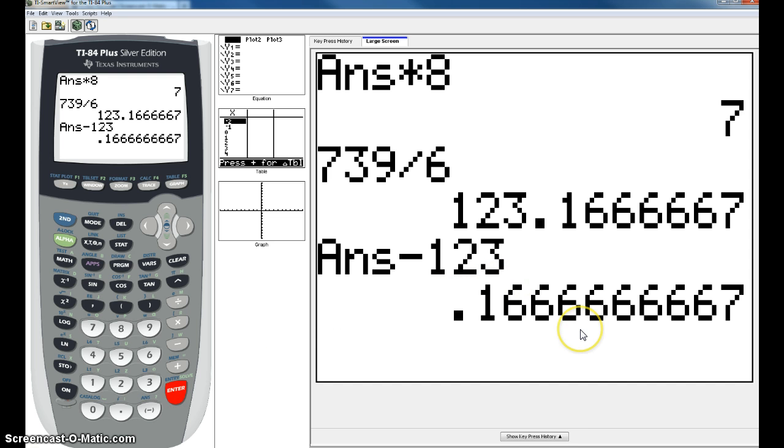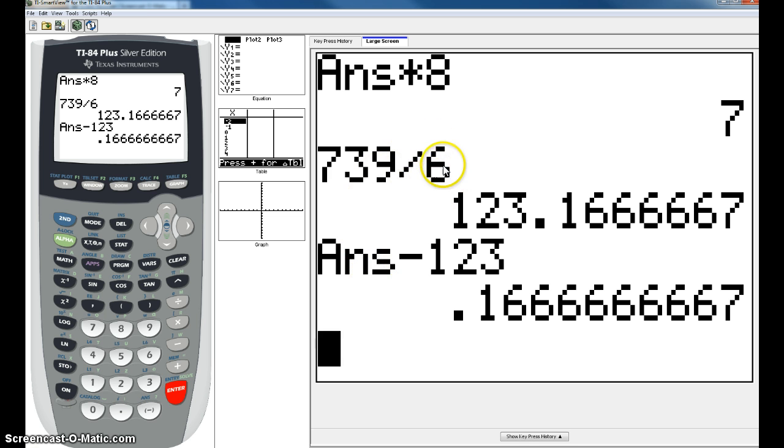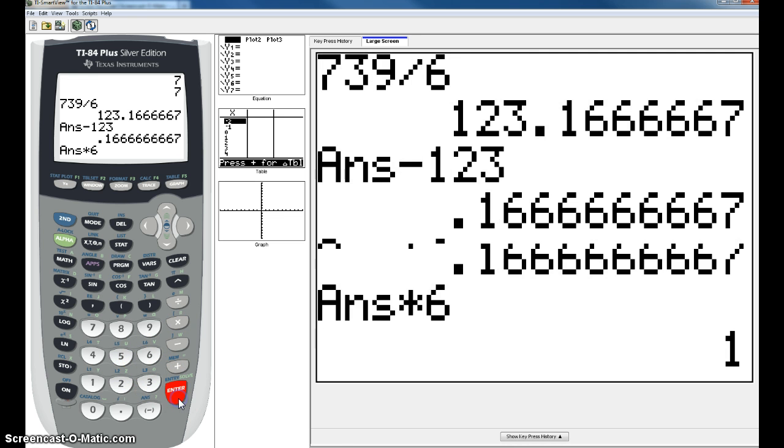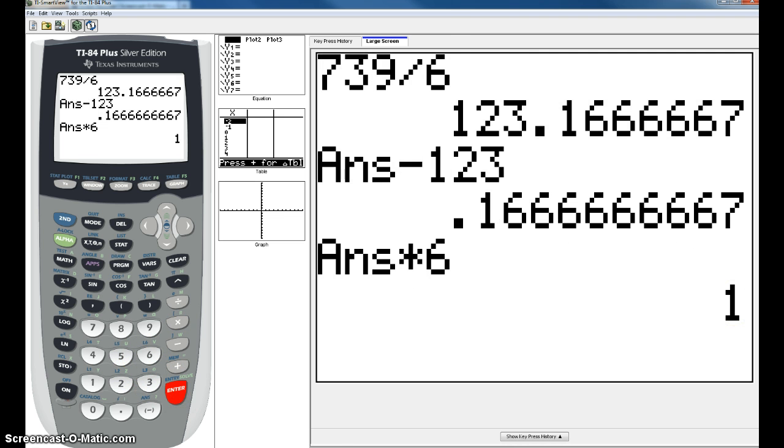And this time you're going to multiply your decimal times what? This time you're going to multiply it by 6 because 6 is your denominator, times 6, leaving you with 1. So your answer is 123 remainder 1.